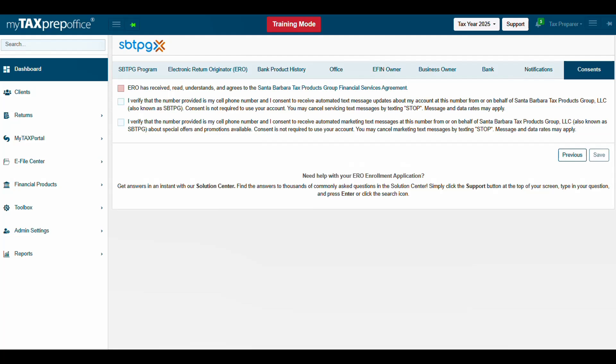The Consents tab will display the Santa Barbara Tax Products Group Financial Services Agreement. After downloading and carefully reading the agreements, click the I Agree checkbox. Then click Save.